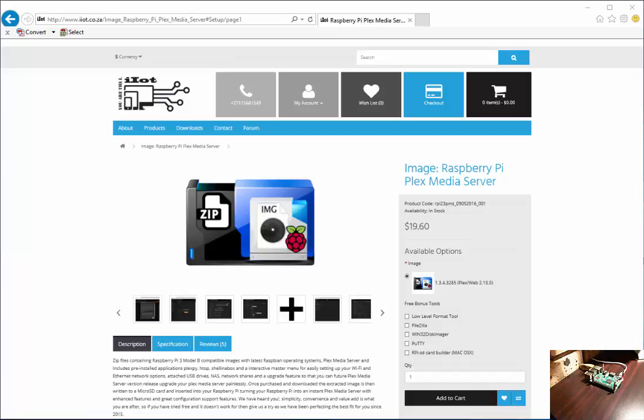Hi everybody, this is a short product video to show you how to upgrade the Plex media server using our main menu.